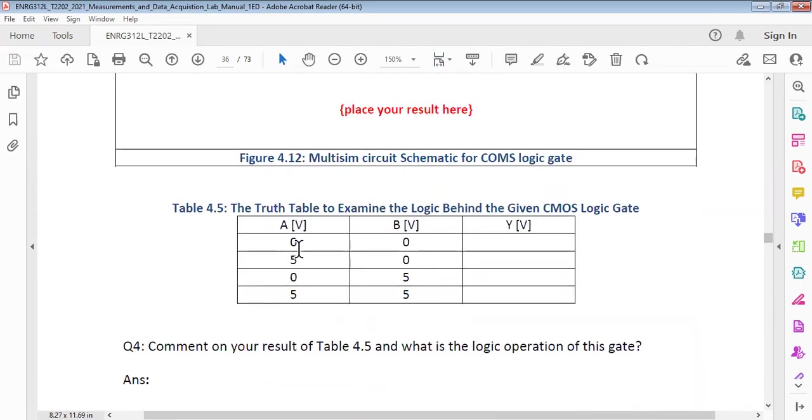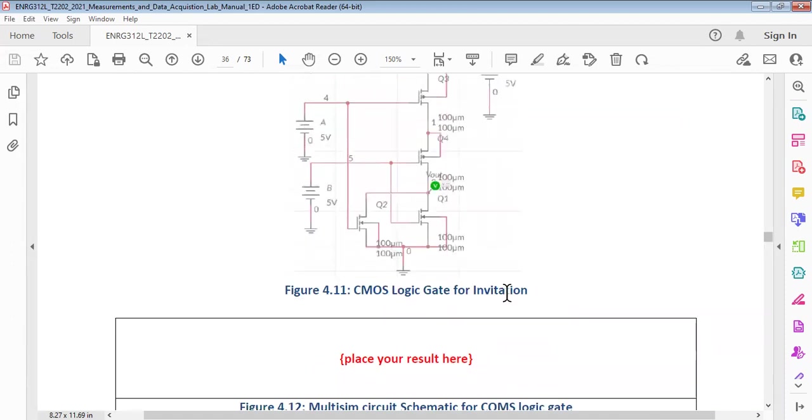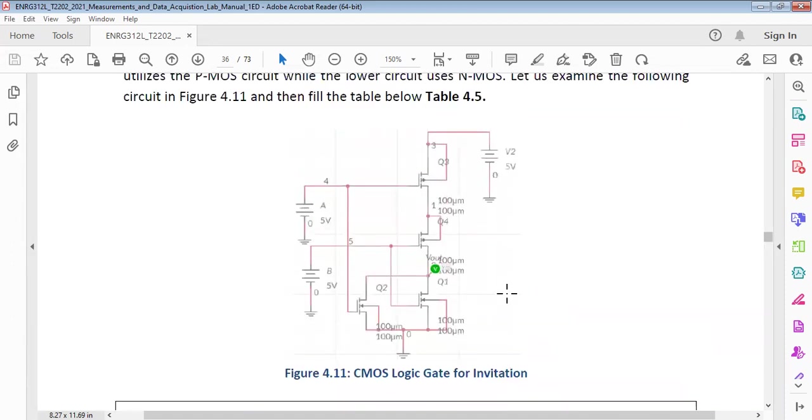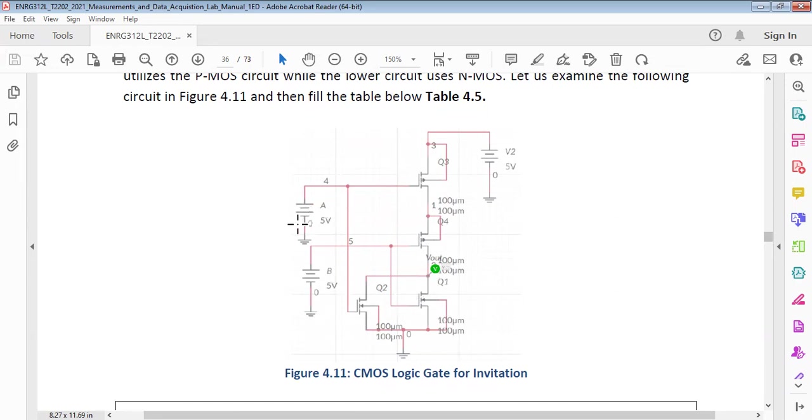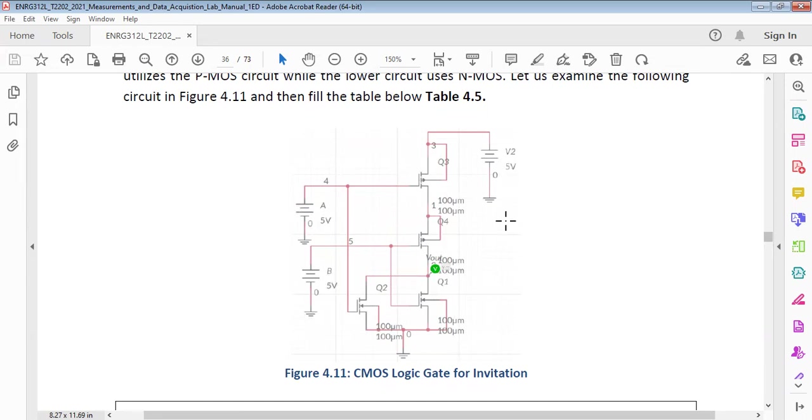Again, you have this table to fill: 0, 0 what is the output? 5, 0 what is the output? 0, 5 what is the output? 5, 5 what is the output? In principle, you will be using three voltage sources: one to power up all of these devices and two to control the inputs which are labeled as A and B. When you keep them 0, 0, that means this voltage source will be 0 and this voltage source will be 0, while this will be 5.